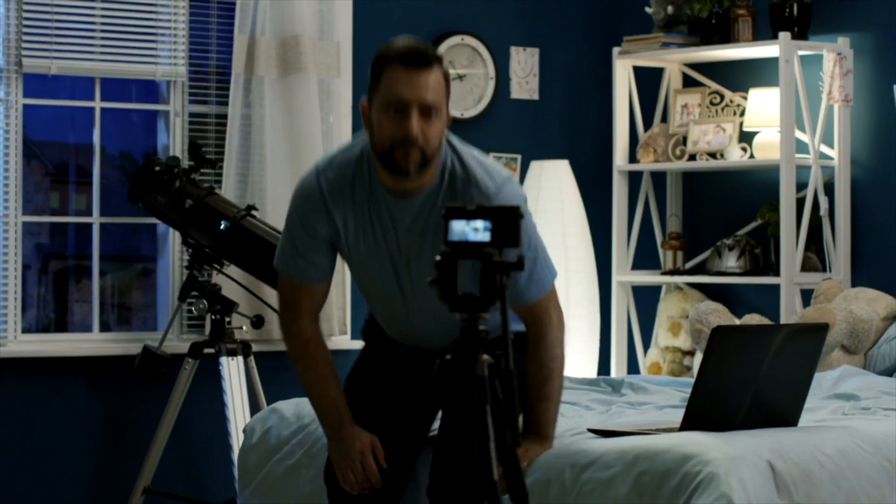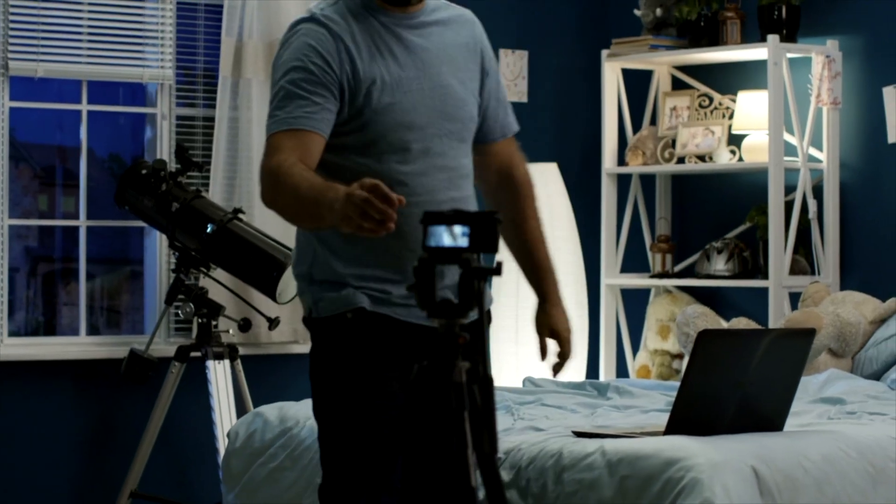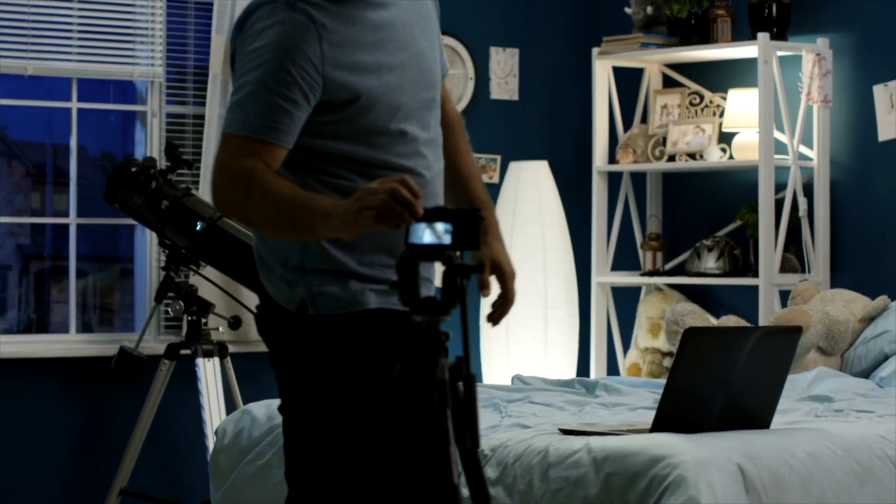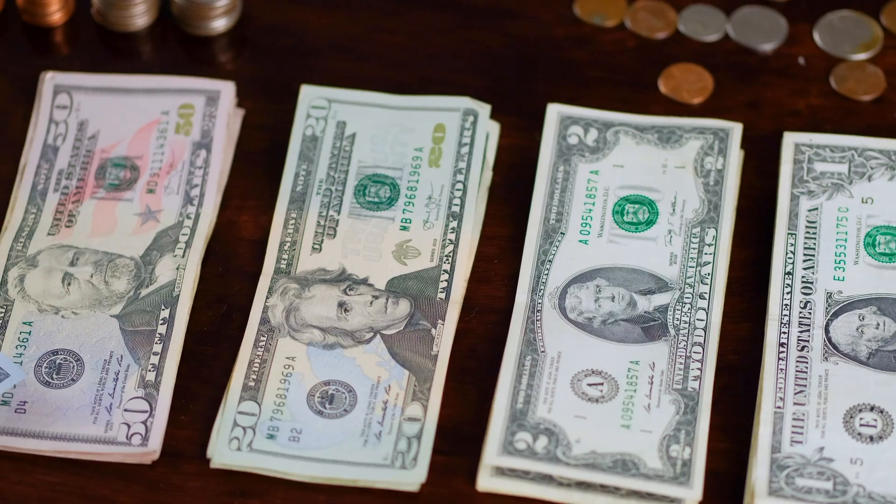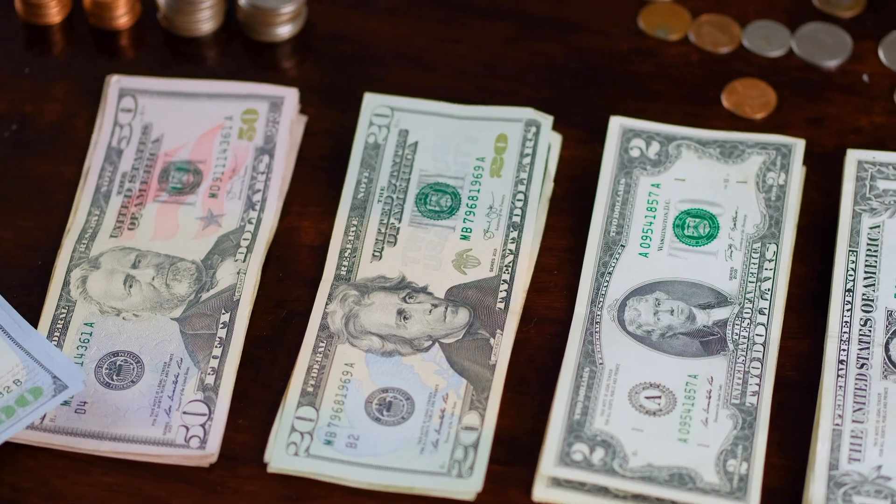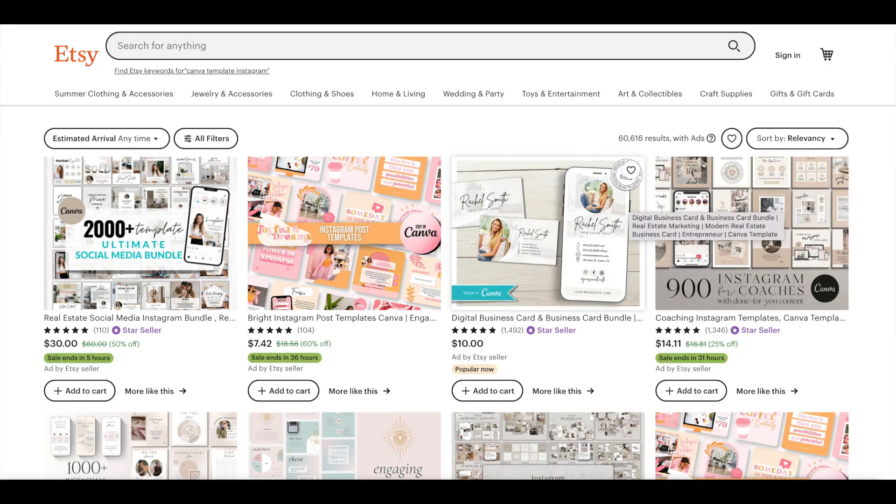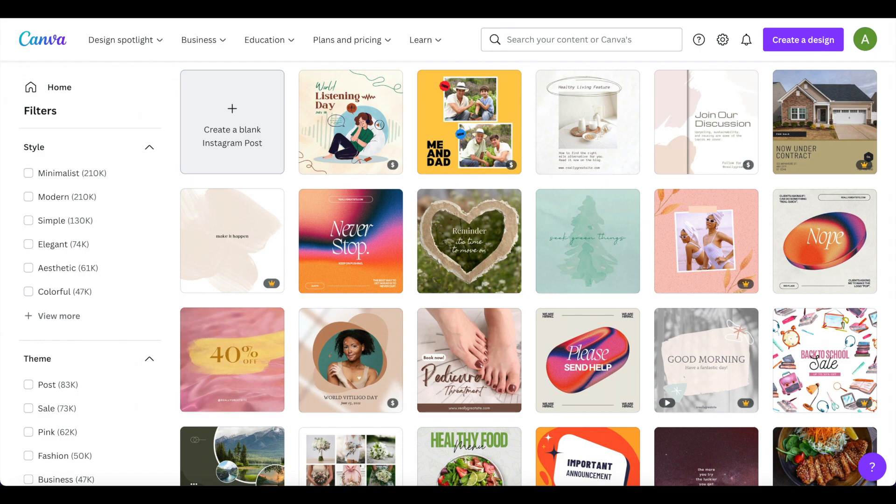So in today's video, we will be going over how you can create passive income by selling templates on Etsy, which you will create for free on Canva.